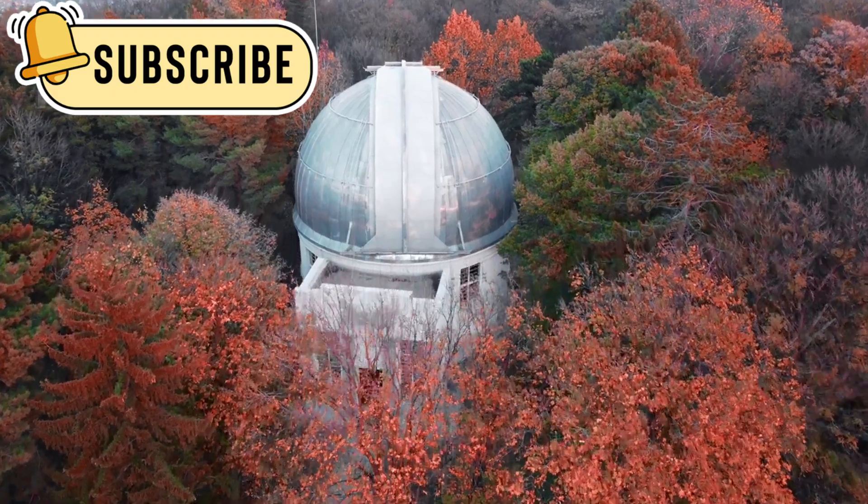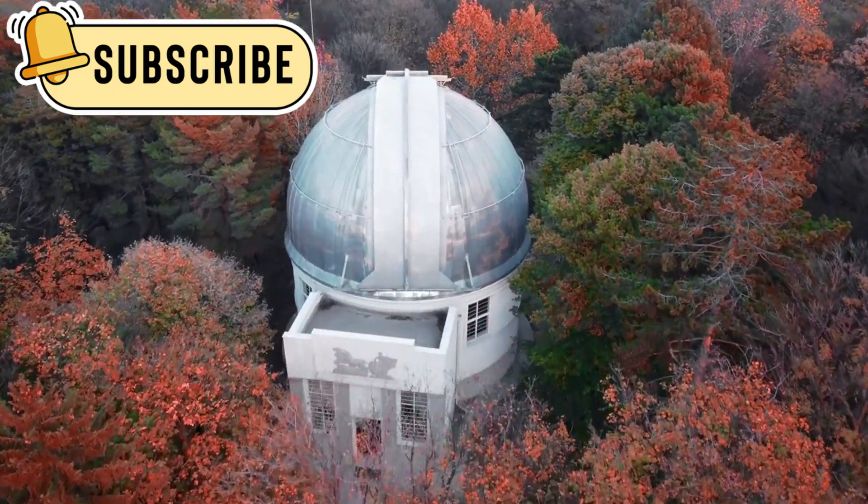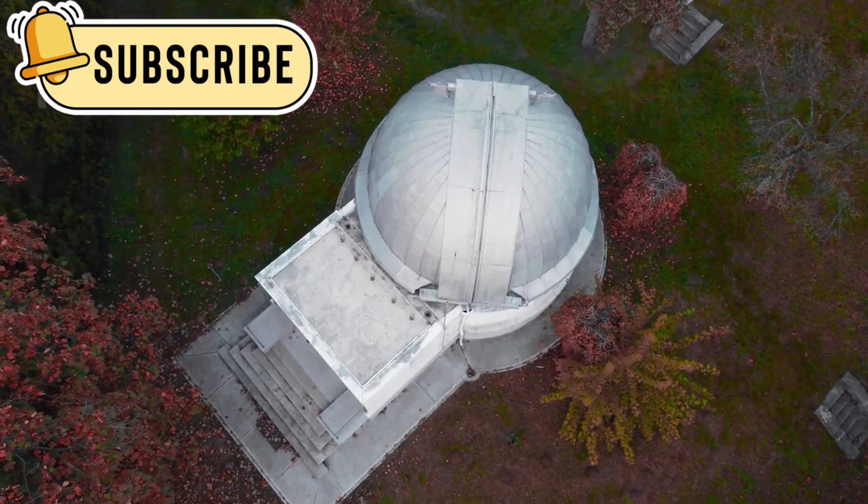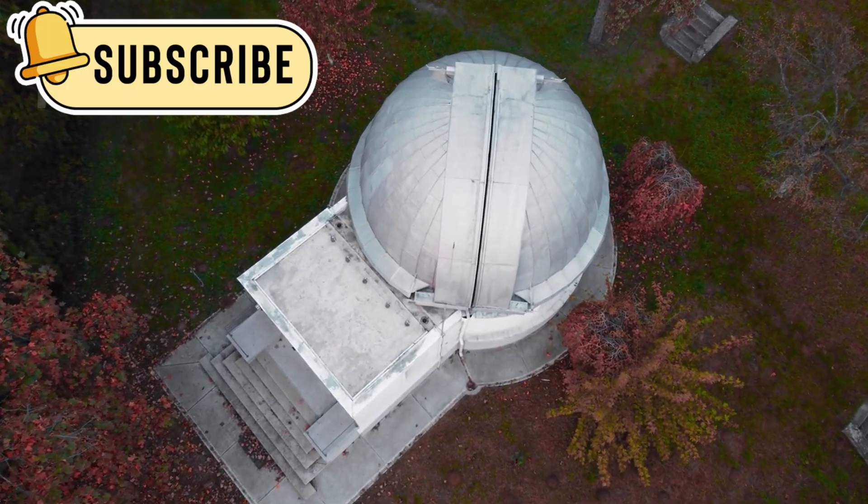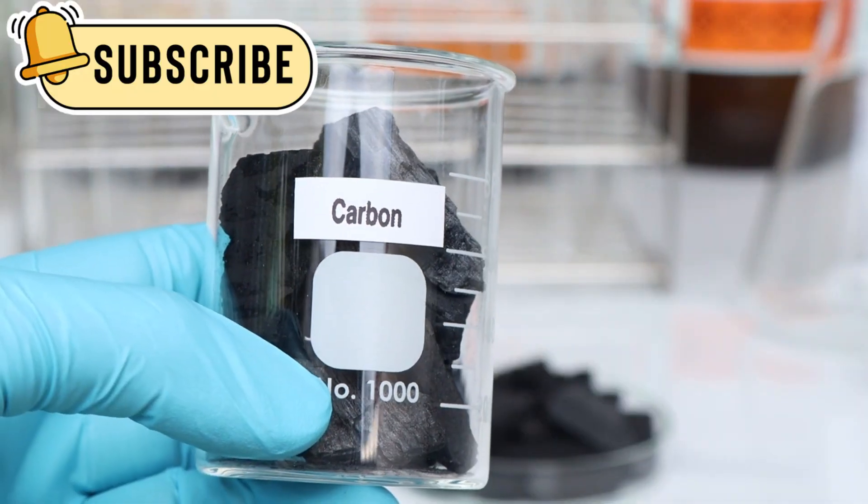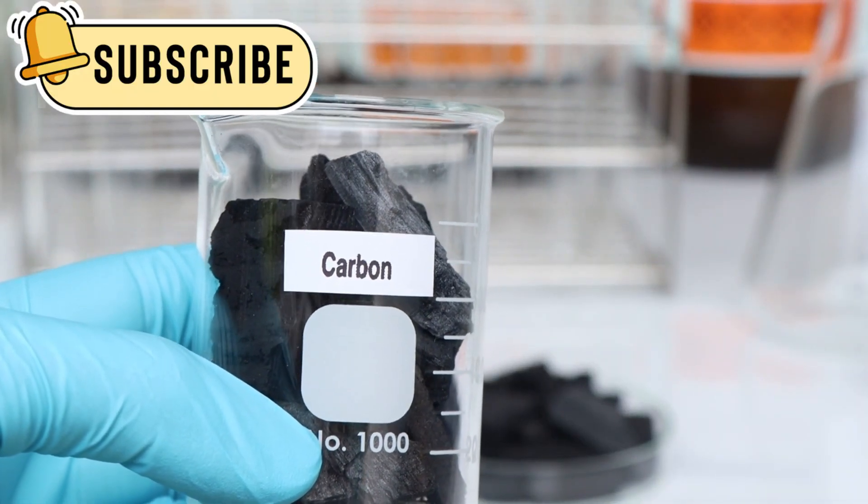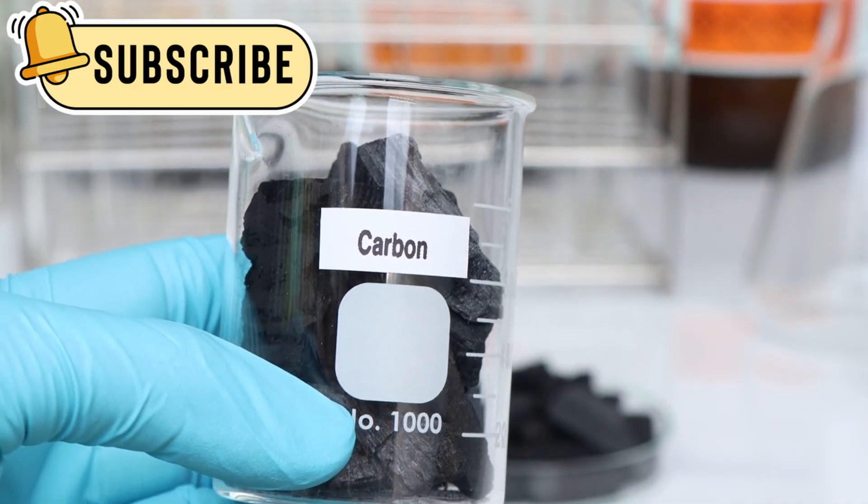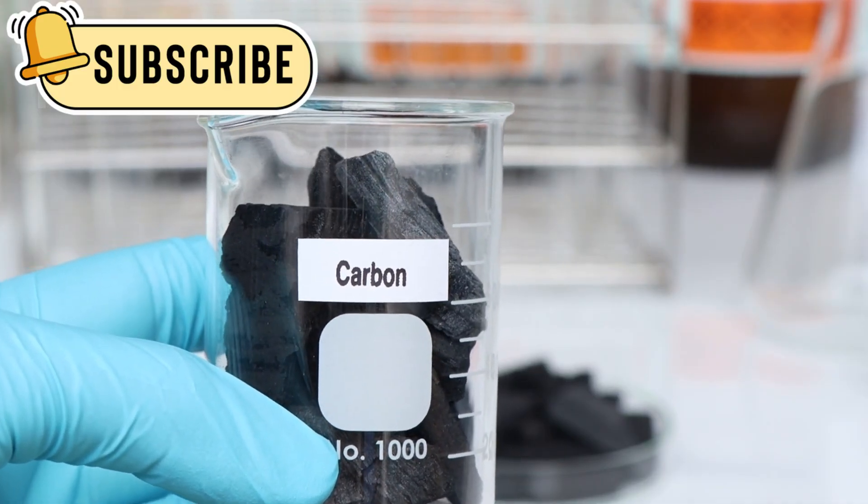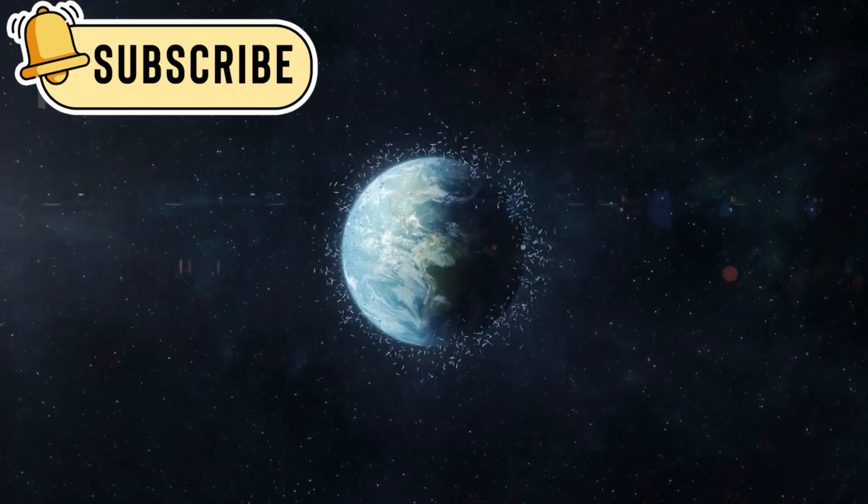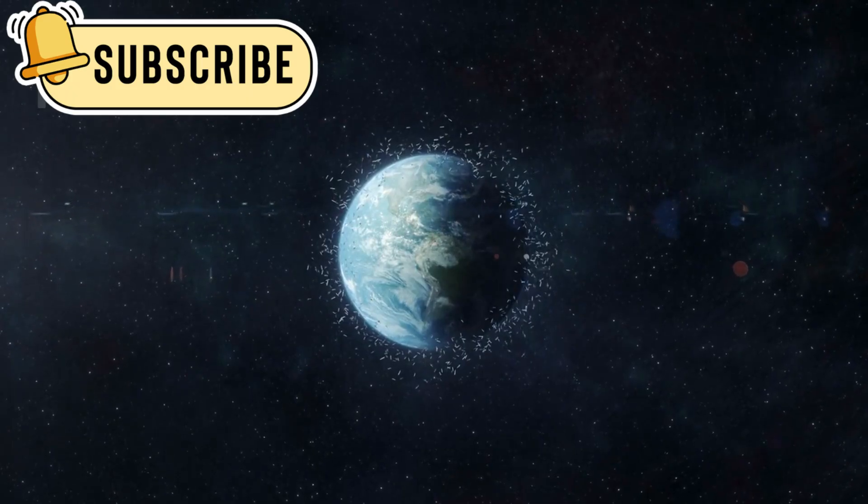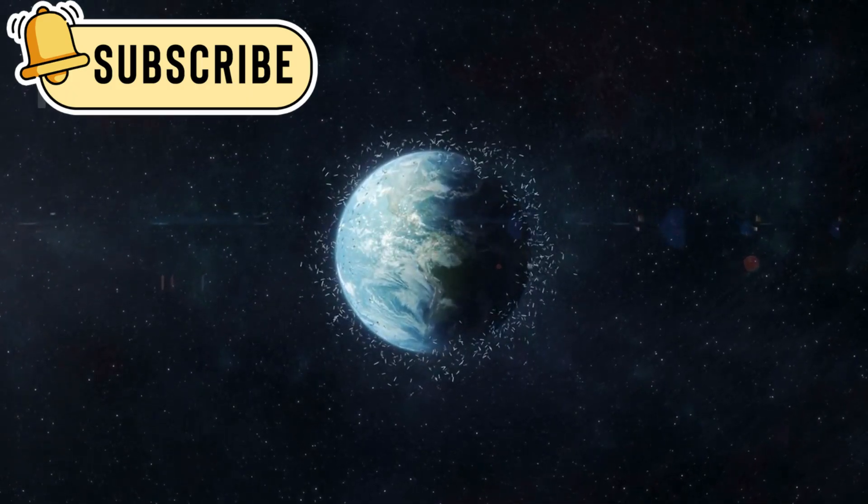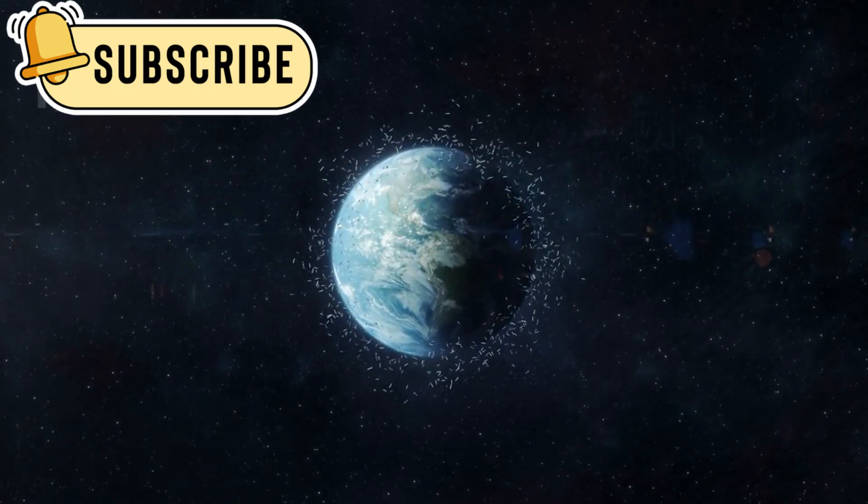Webb's instruments did more than just take pictures of Atlas. They gathered detailed information about its makeup. Scientists discovered traces of water, carbon, and other materials not commonly found in our region of space. This suggested that every solar system creates and throws out objects like this, which carry pieces of their origins through space.